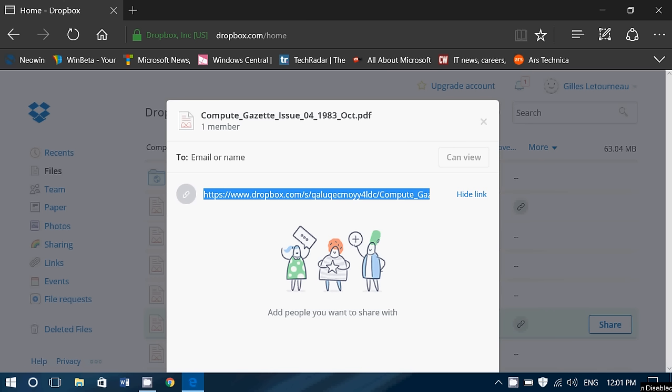And they don't need a Dropbox account to have it. So that's also the good thing, because people think, oh well I need Dropbox then. You don't. It doesn't require Dropbox for you to share something.